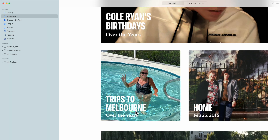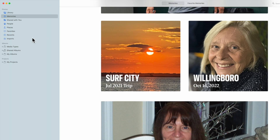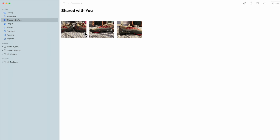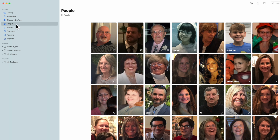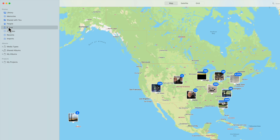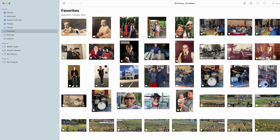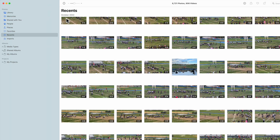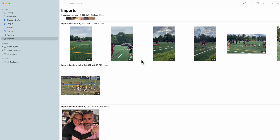The program also has Memories — it puts your photos together in different memories that will play for you periodically based on the date. Shared shows photos sent to you from someone else. People groups all photos of a particular person. Places shows where photos were taken and puts them on a map — you can click on that and see just those photos from anywhere in the world. Favorites shows all photos you've marked with a heart. Recents shows your recent photos, and Imports shows photos imported from another source such as a screenshot or something sent to you.